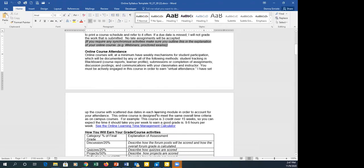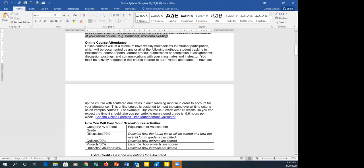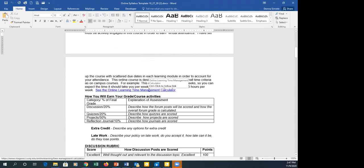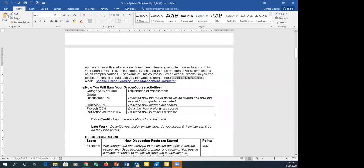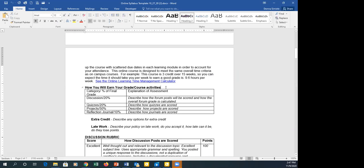The online attendance section explains that students aren't physically coming to campus. We also have a link to the time management calculator to let students know that for a three-credit-hour, 15-week course, they should be putting in 9.6 hours per week — and that's on the low end. They can use the calculator based on how many online classes they're taking to figure out their total hours. That's a nice option that's already set up in the template.